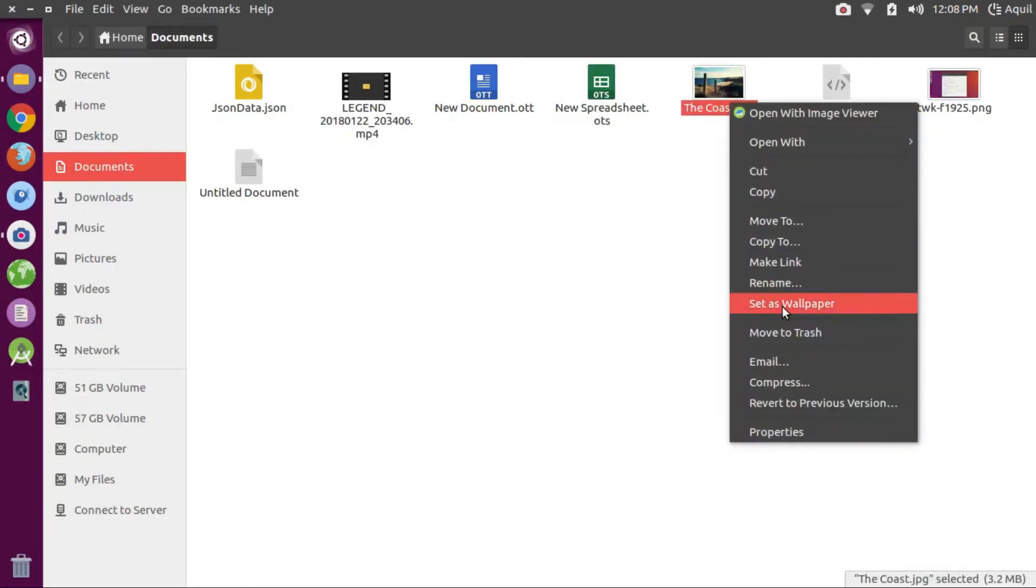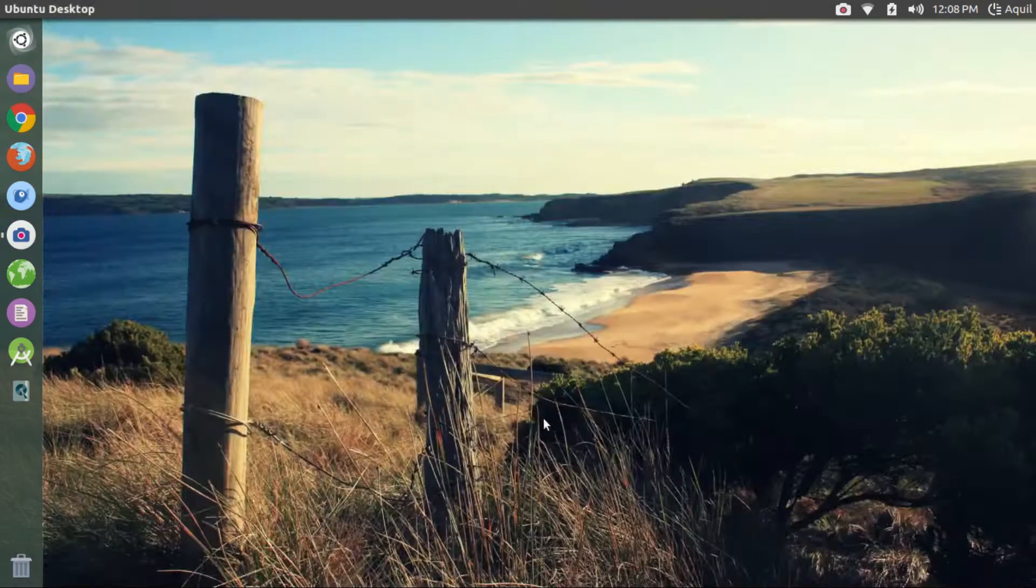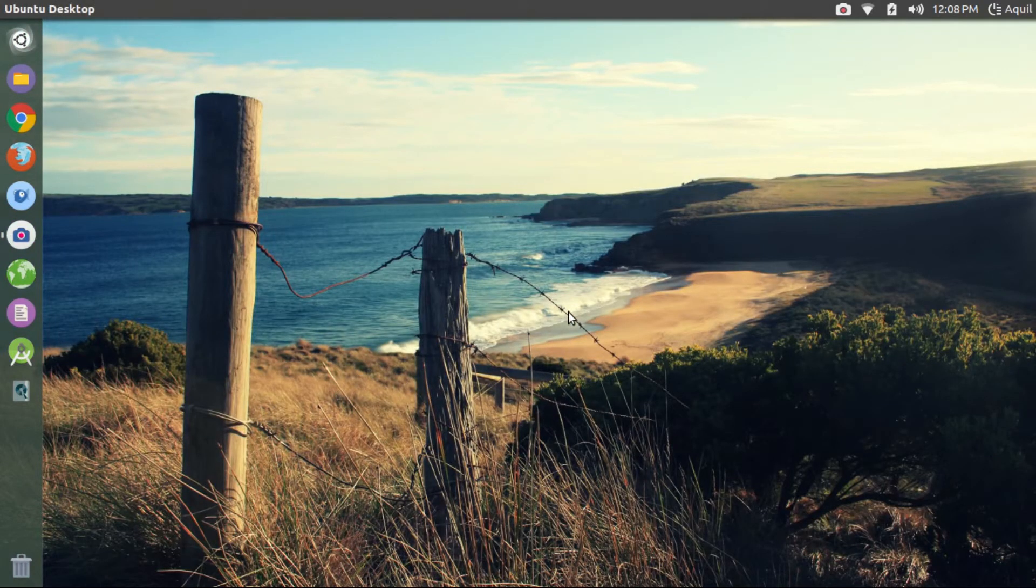Right-click on the image that you have downloaded at the beginning of this video and click on set as wallpaper. There you go. You have made your Ubuntu look like my Ubuntu.